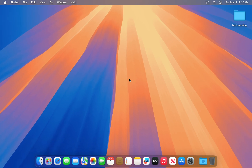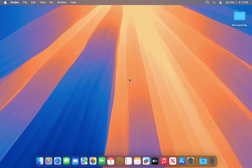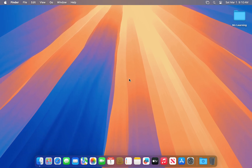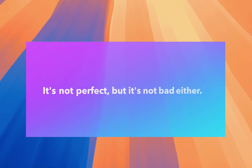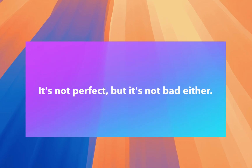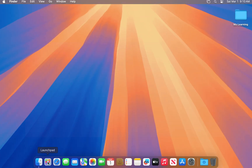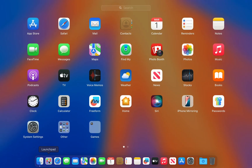Now that macOS Sequoia is installed on our Mac, let's check how smoothly it's working on our old machine.